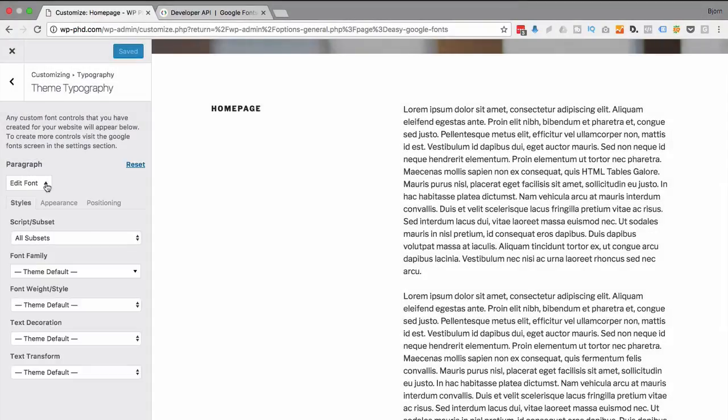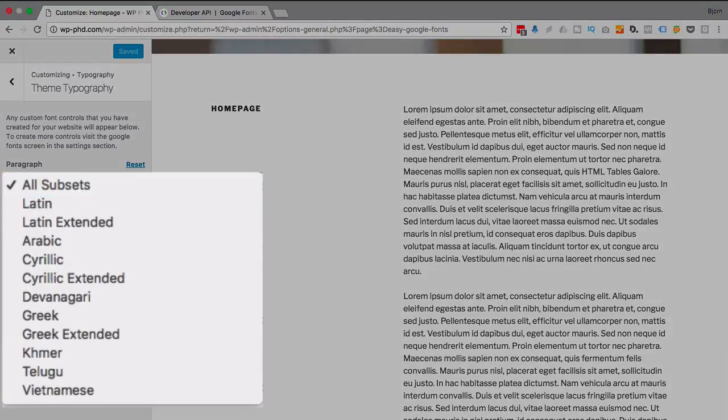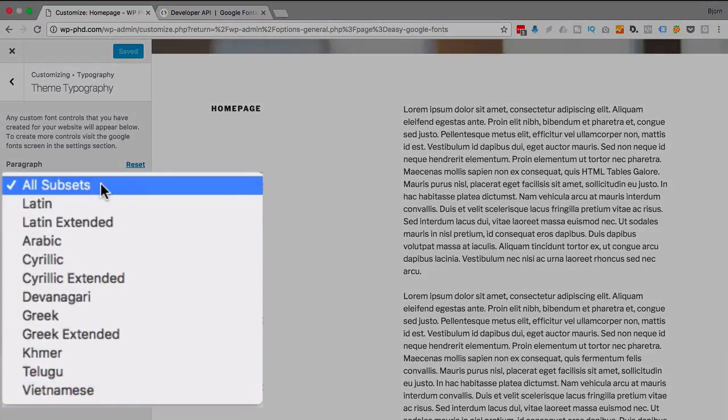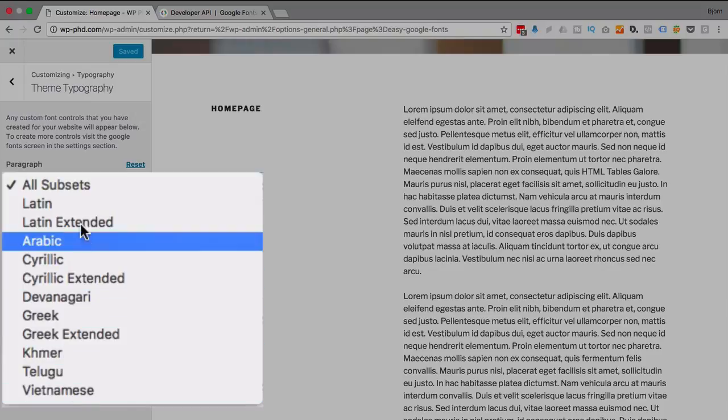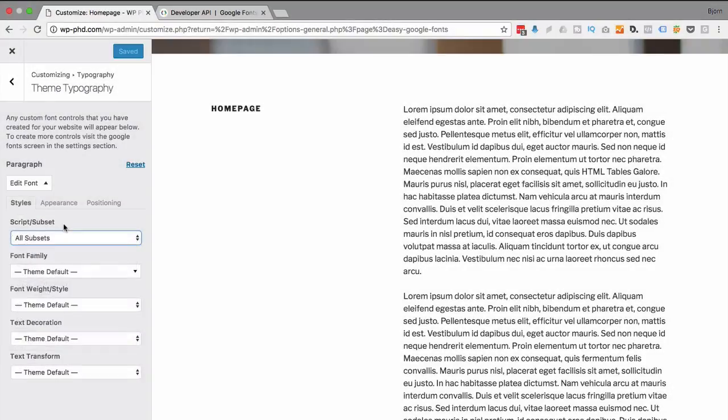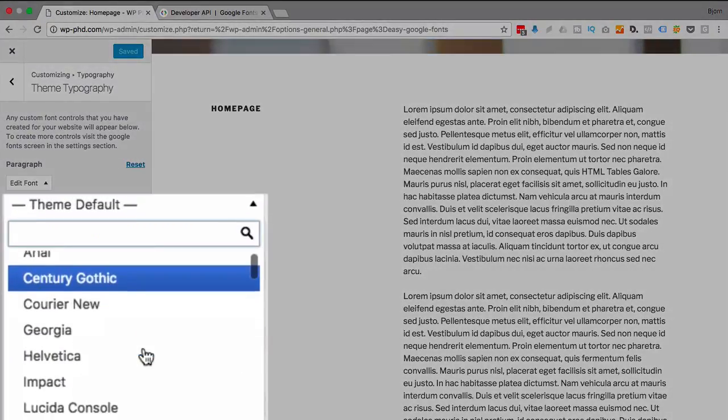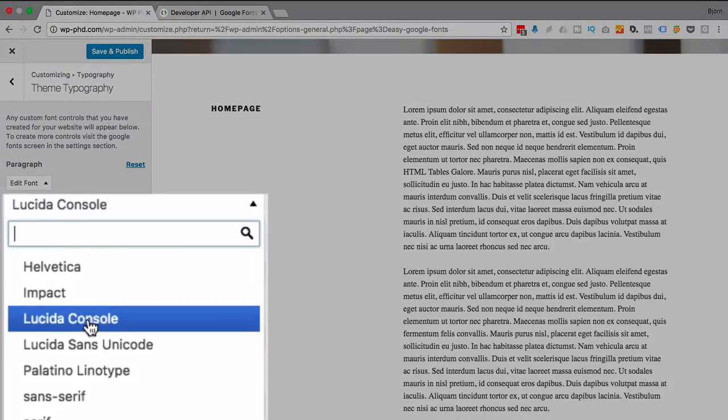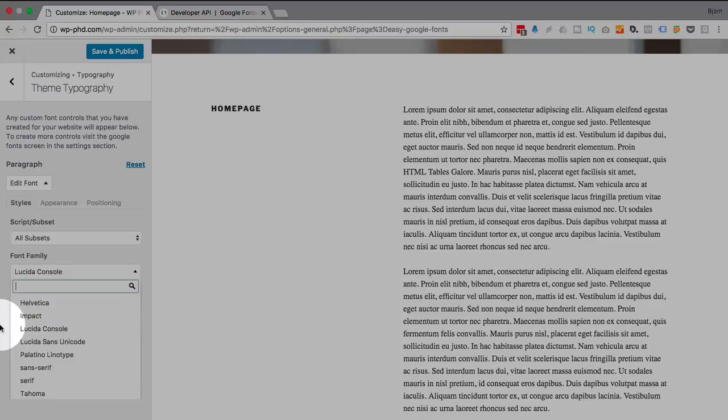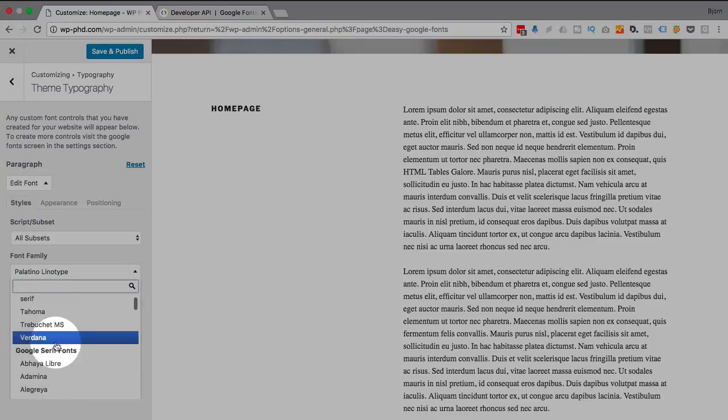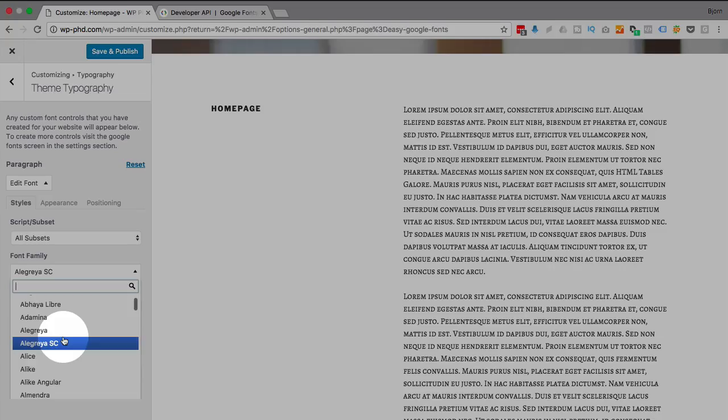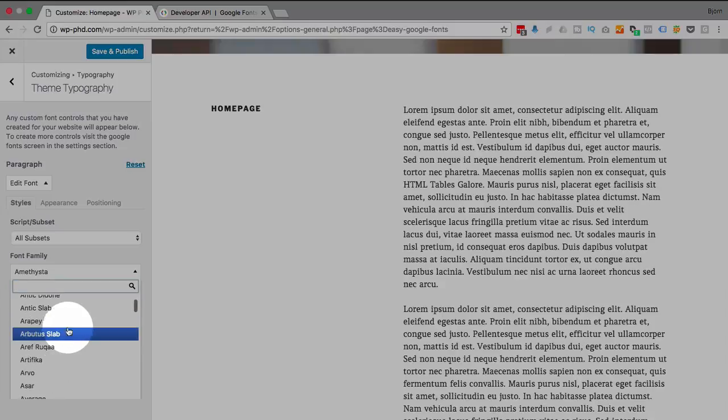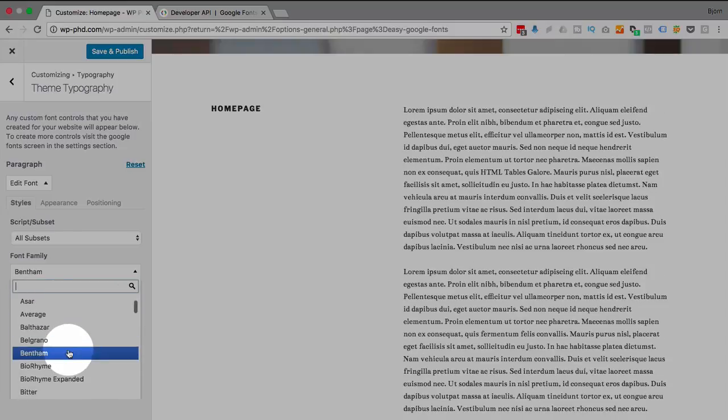Now if we click that drop-down, we have a lot of options. So we can set the script or the subset, which there's a lot of different subsets. You can select a specific one or your font package will include all of them. And the font family, we can pick a lot of font families. You pick any one and you can see the text on the right hand side update immediately to that font style. And you can go through and pick the one you want.